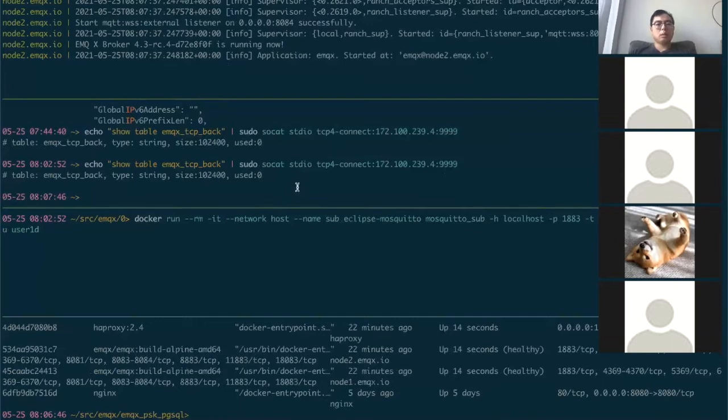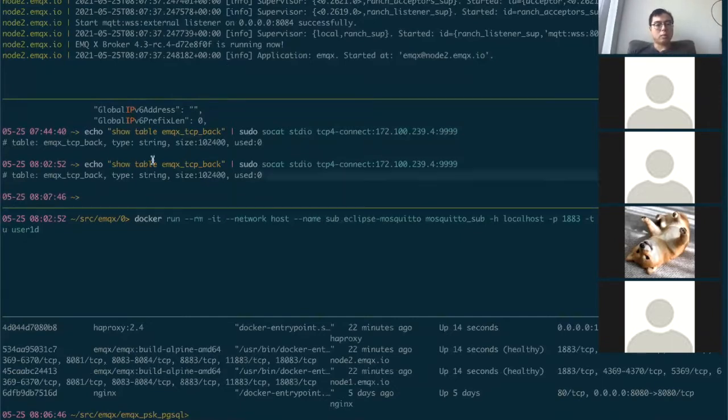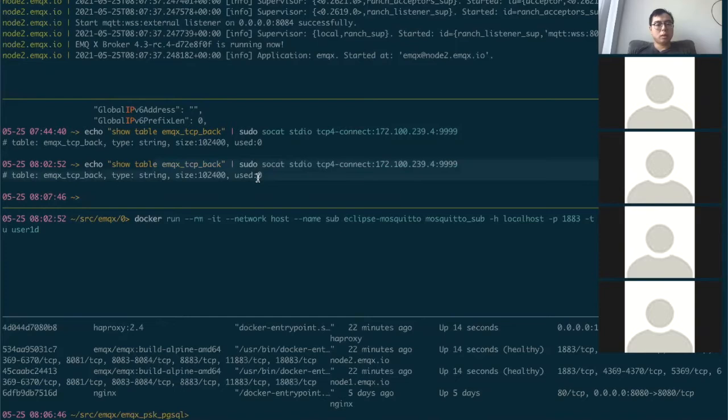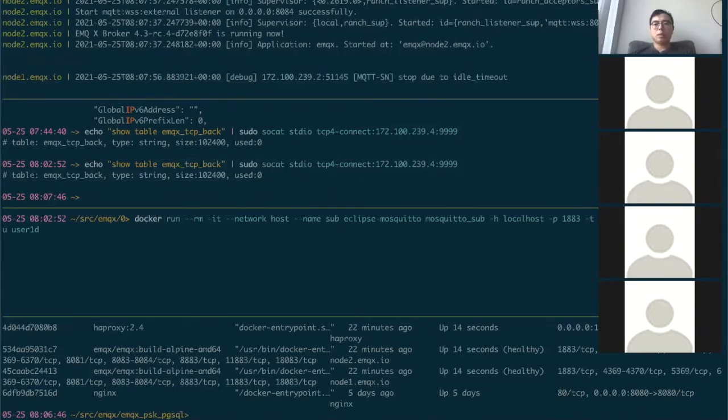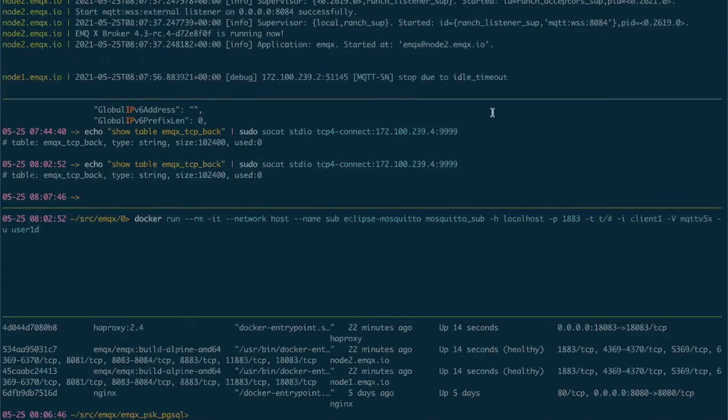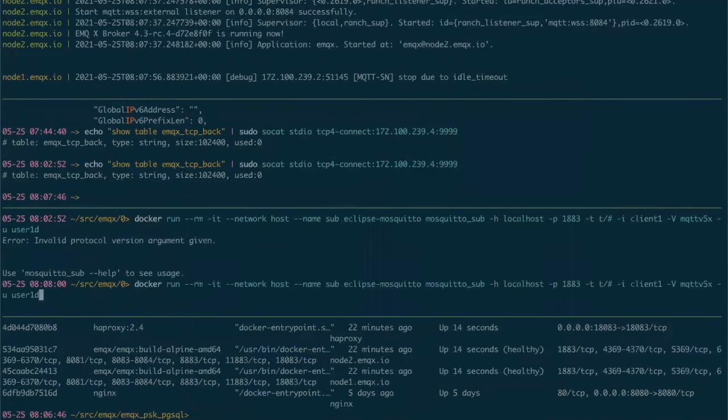Let's see. The HAProxy stick table currently is empty, it used zero. Now we try to start a subscriber.